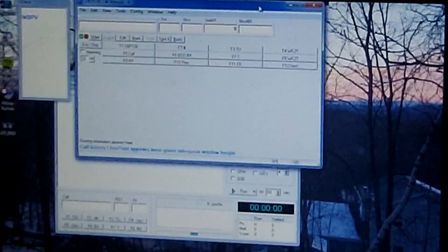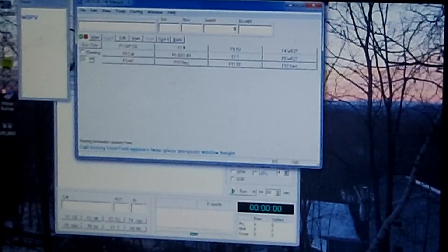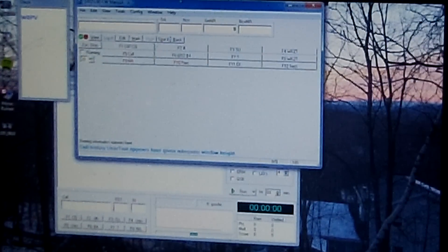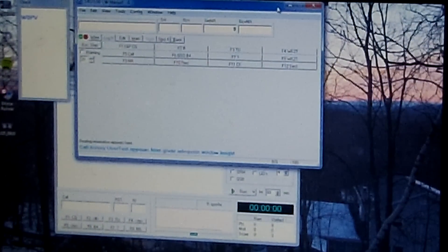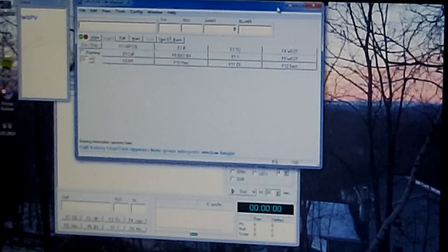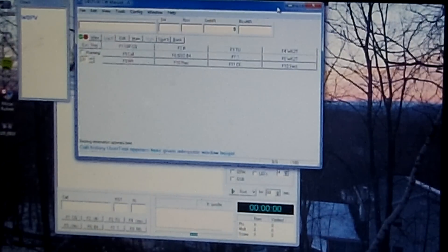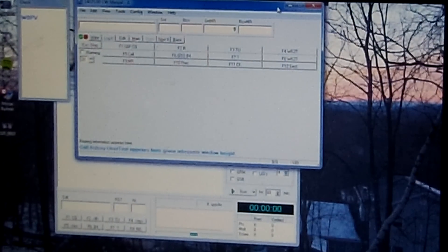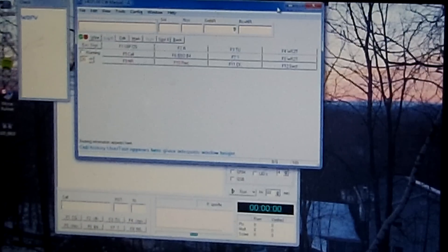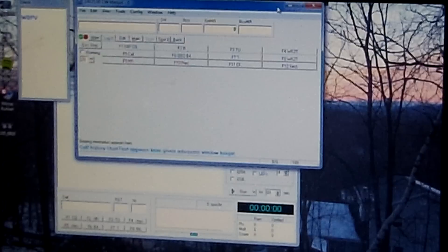Hello everybody, this is WK2T and tonight I'm going to show you how to set up Morse Runner and N1MM to talk to each other, communicate with each other, so that you can actually simulate and practice running a contest pileup using N1MM without actually going on the air.